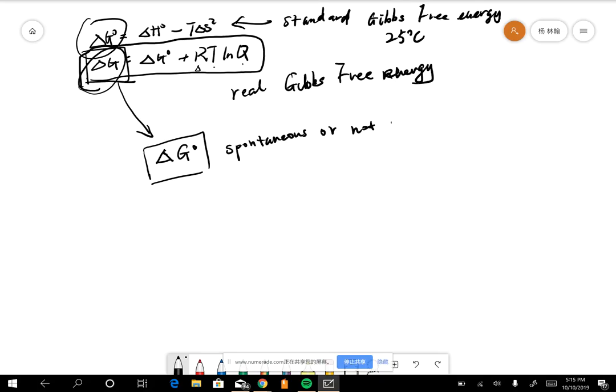I mean, the real Gibbs is bigger than the standard one, it's probably not going to spontaneously happen. The reverse is going to be spontaneous.